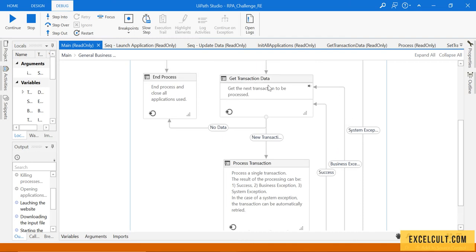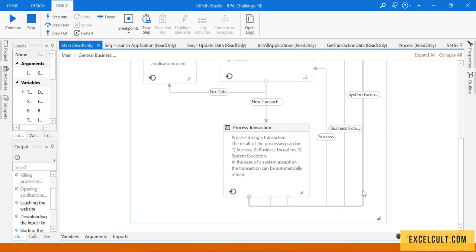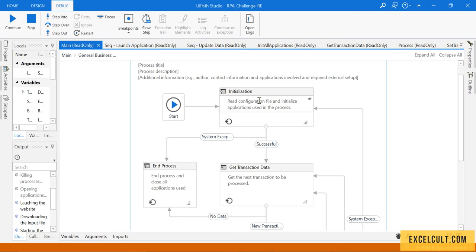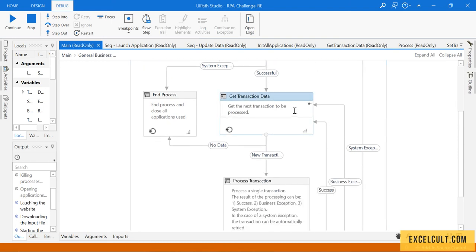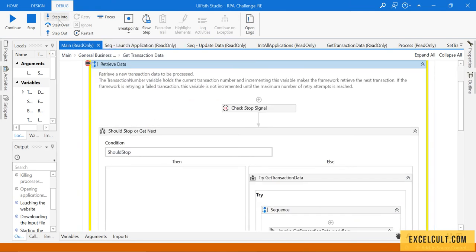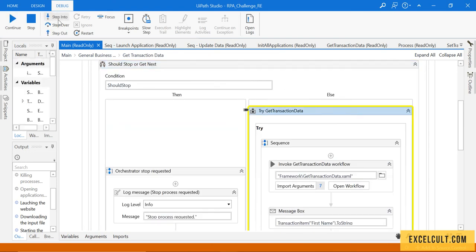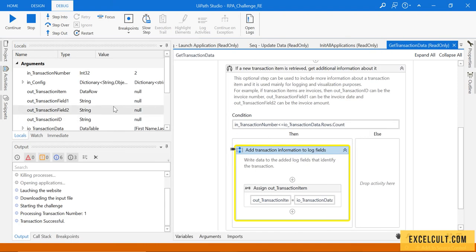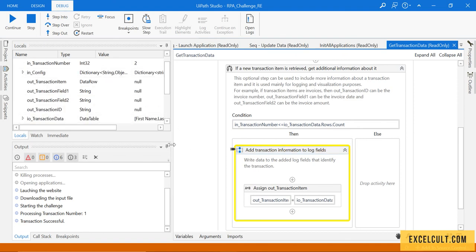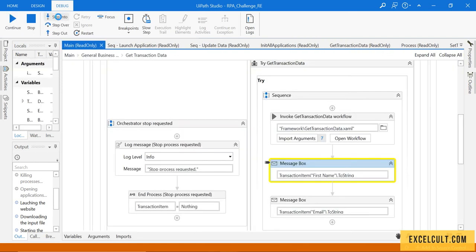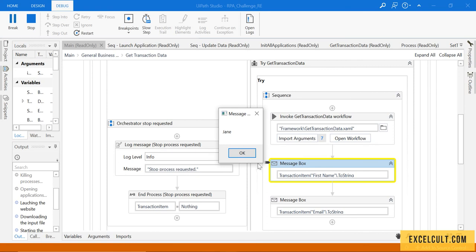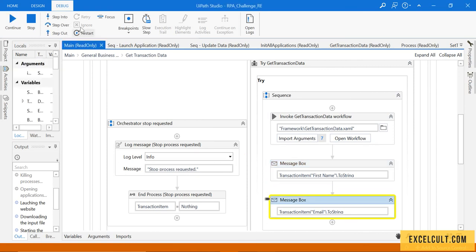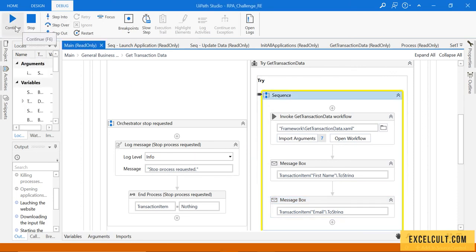If it was a system exception, it would be sent to the initialization state again, so that we restart from opening the applications and downloading the Excel. Now we've come back to get transaction data and the transaction number is two. Stepping through again, it's true because the transaction number is two. It has assigned the value and you can see the name is 'J' — this is the second value that we had in our Excel.